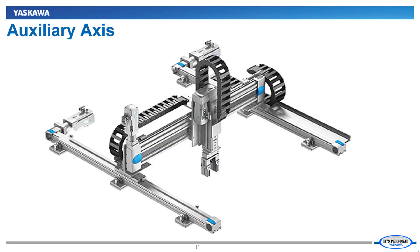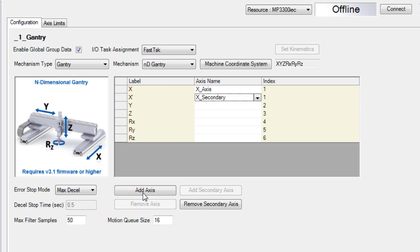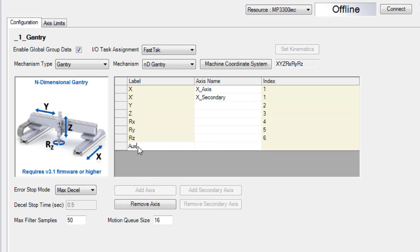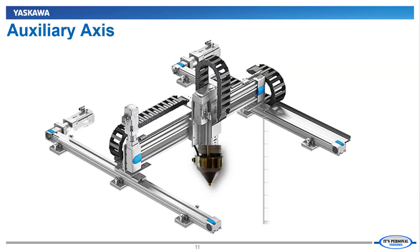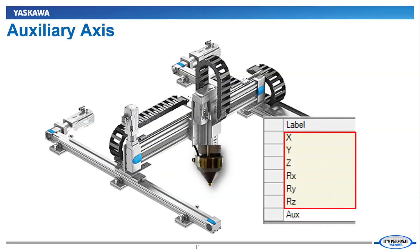If the tool itself has a servo axis, such as an extruder for 3D printing, then you would click add axis and enter the name. This auxiliary axis is excluded from moves commanded with the MC Cartesian ref data type with only six degrees of freedom.